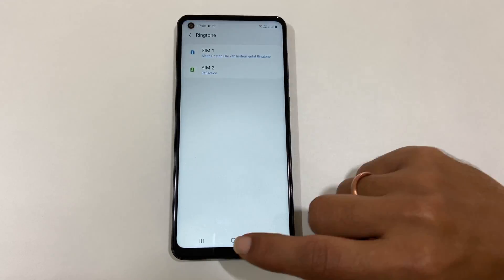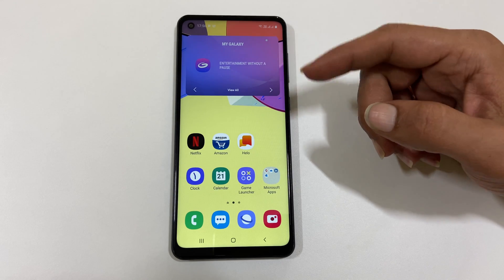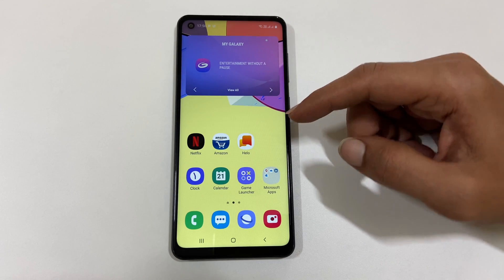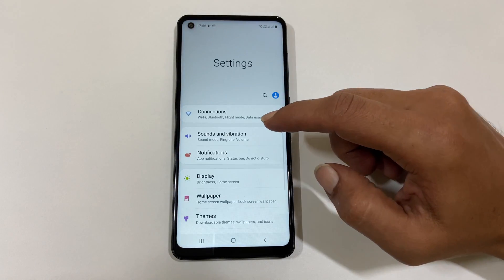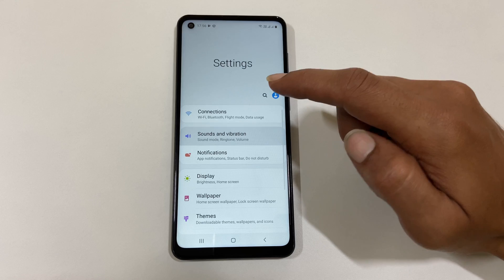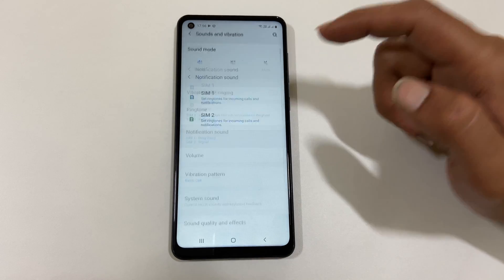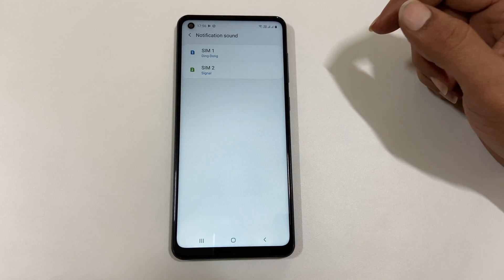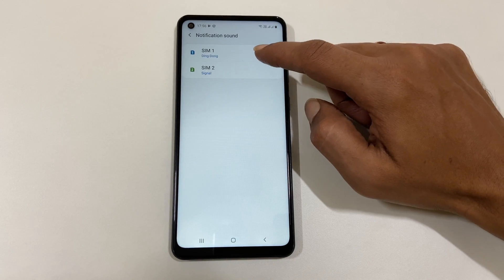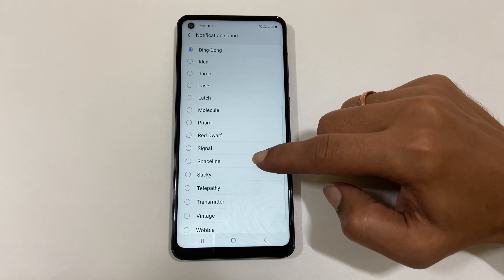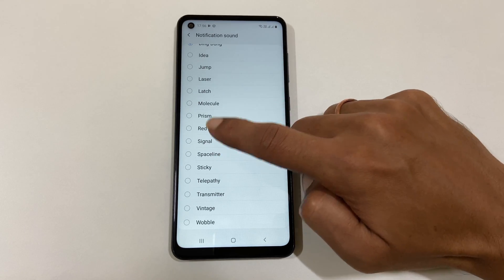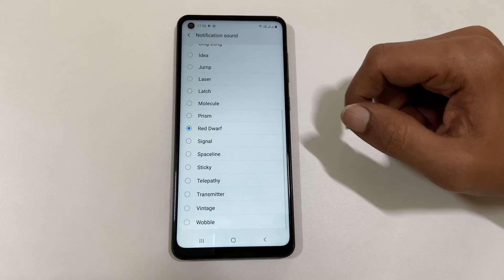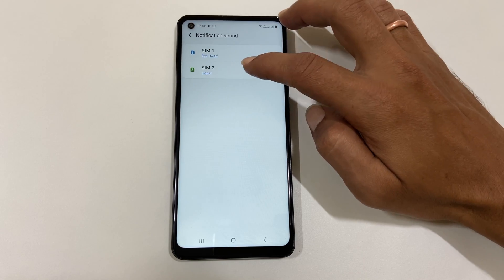If you want to set different notification sound for SIM 1 and SIM 2, go to Settings, Sound and Vibration. Here, Notification Sound, you will find these preloaded tunes to choose. Select the one you want.